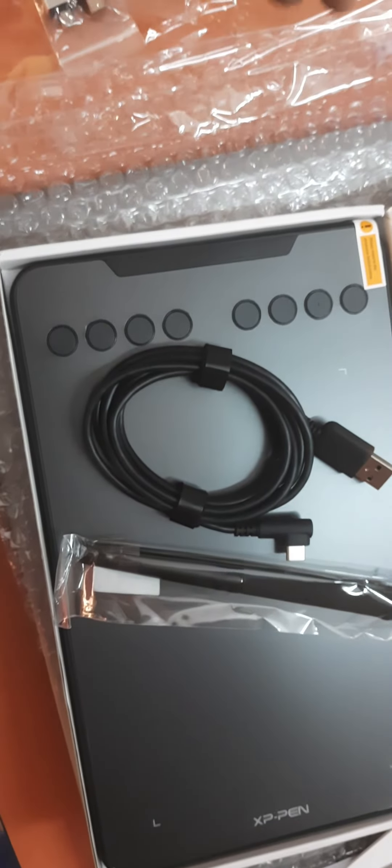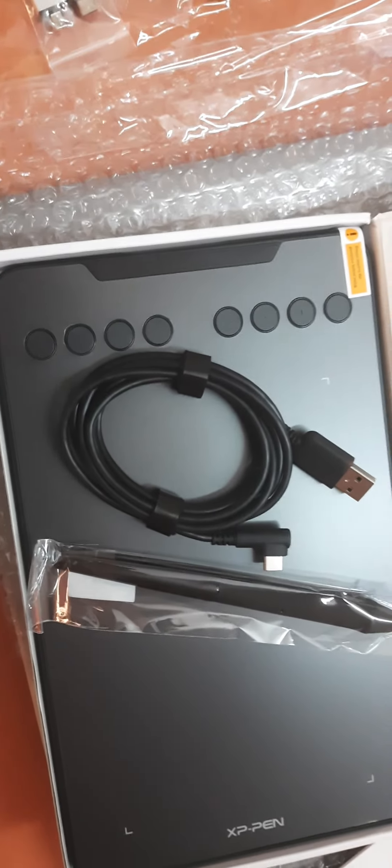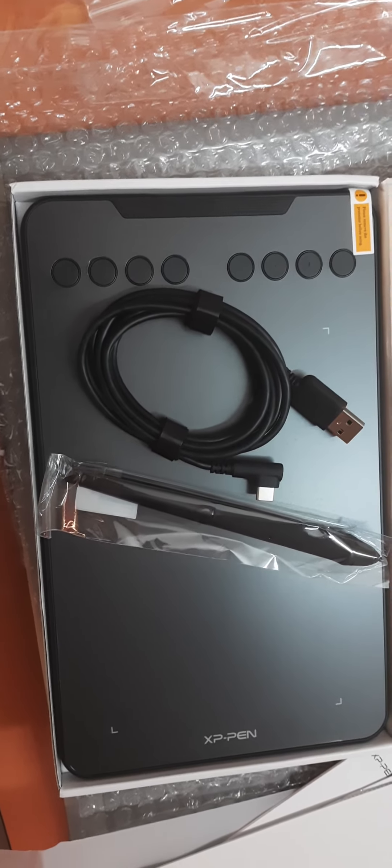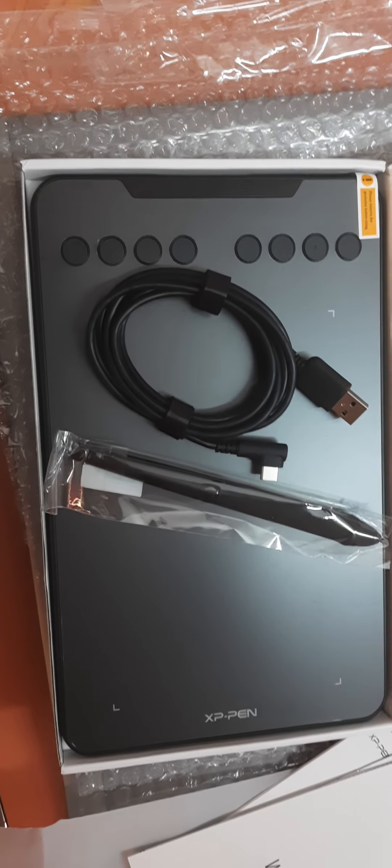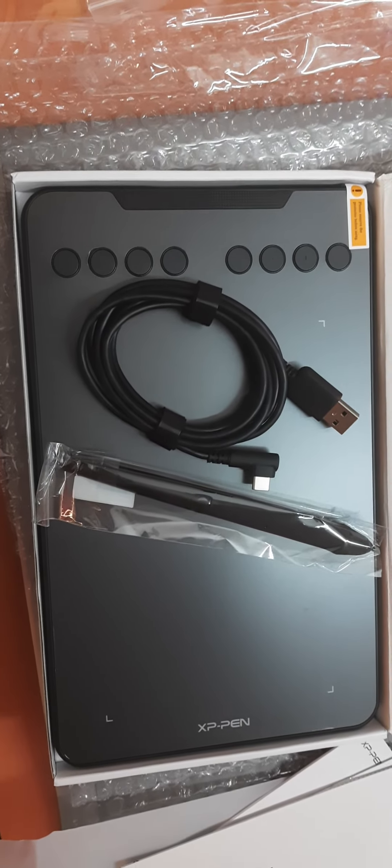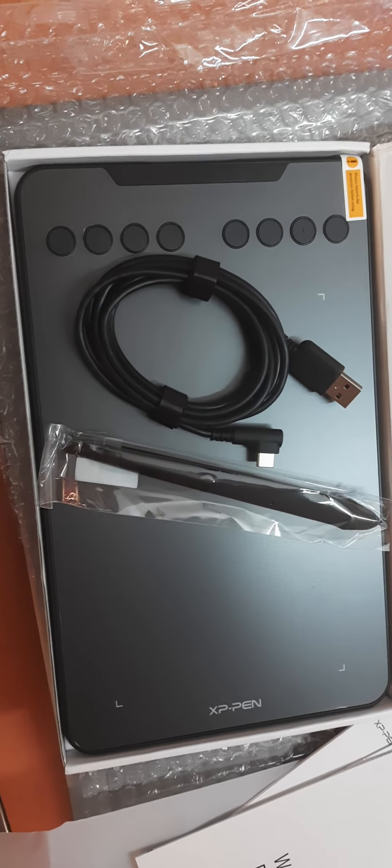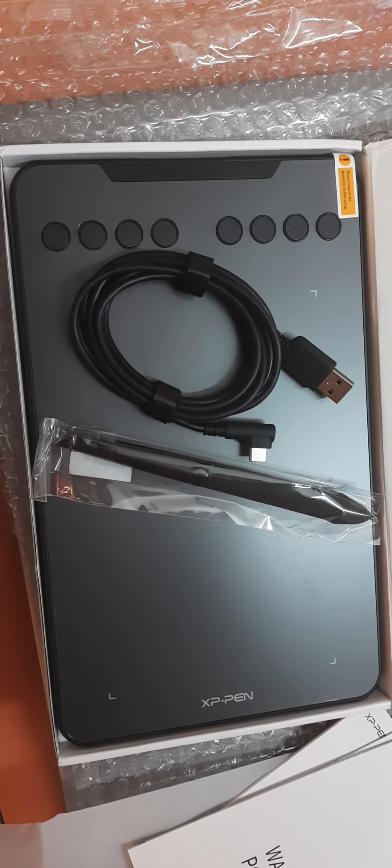So inside the box these are the items available and let's have a look by using it what exactly is our feeling.